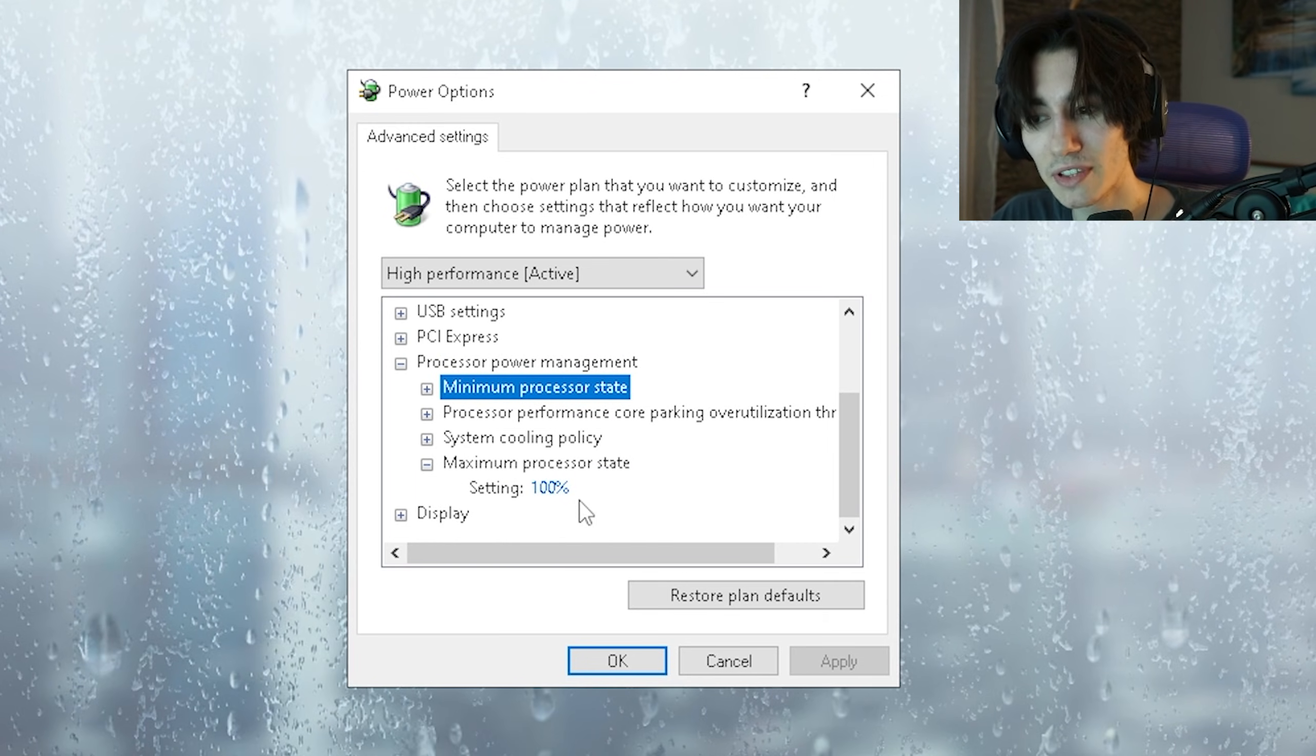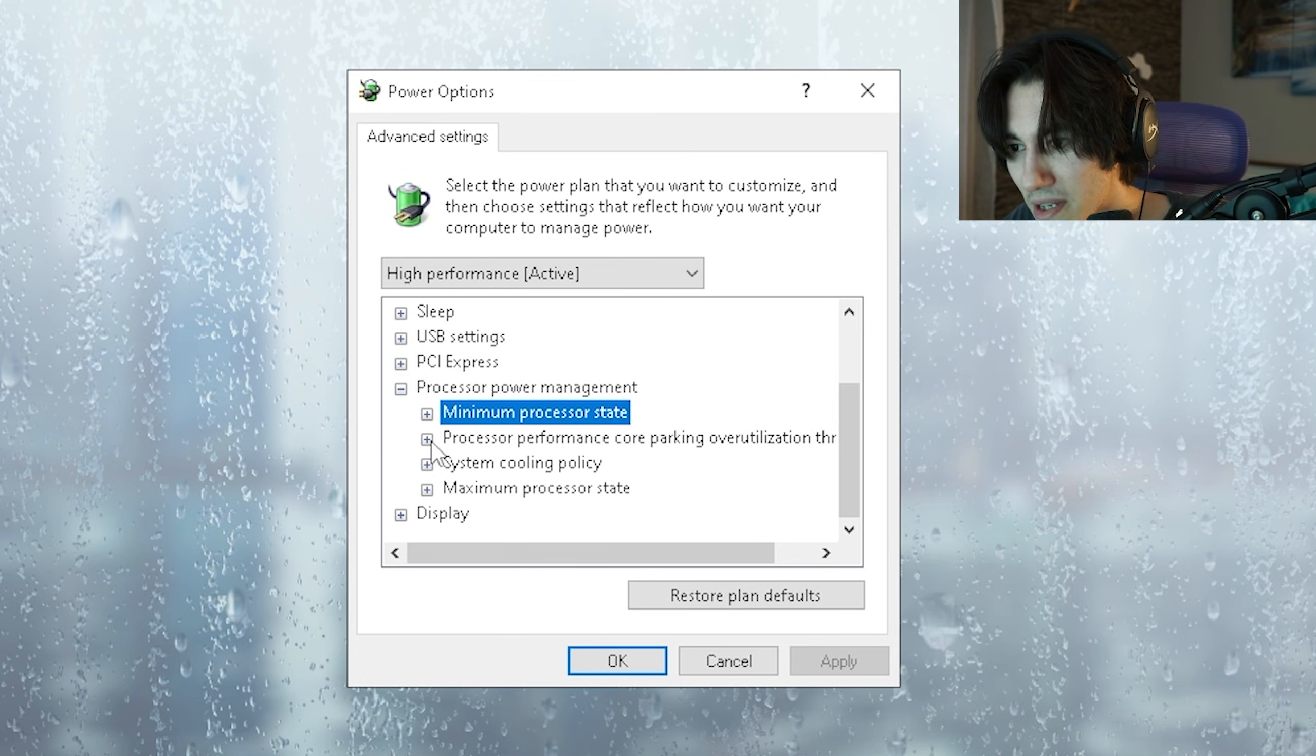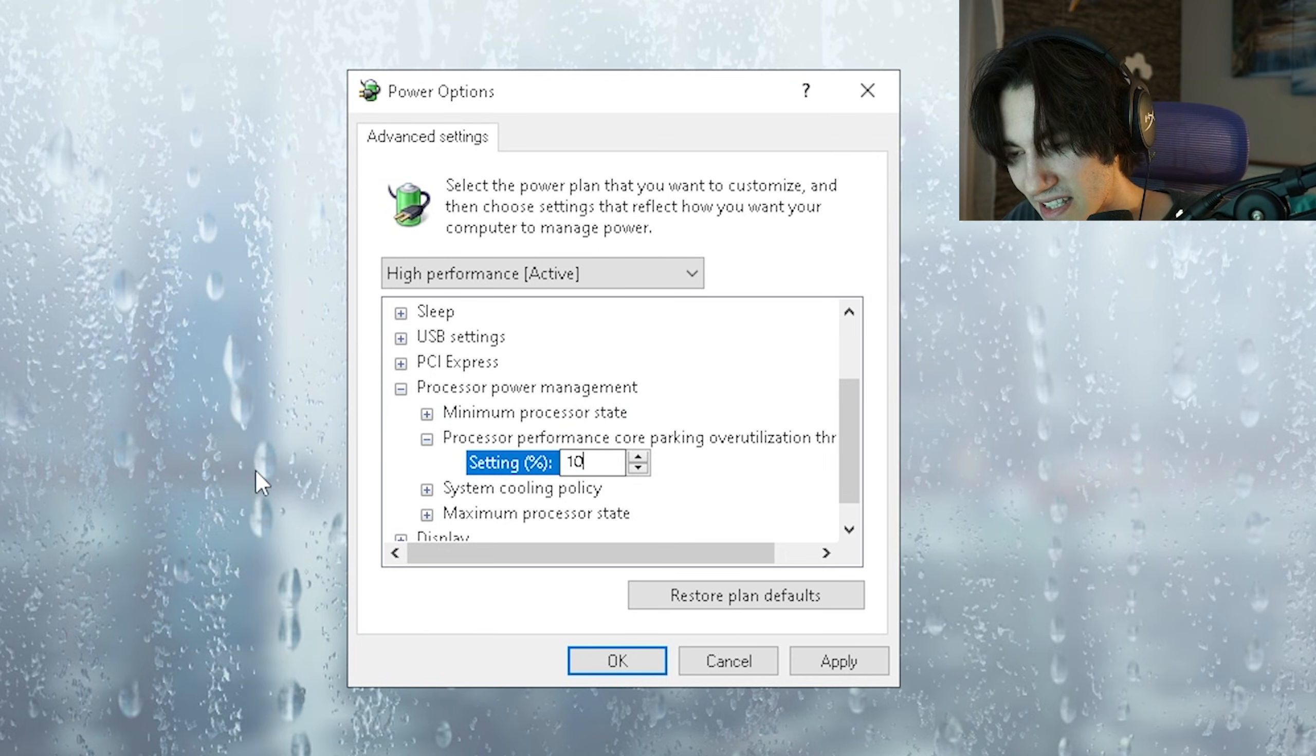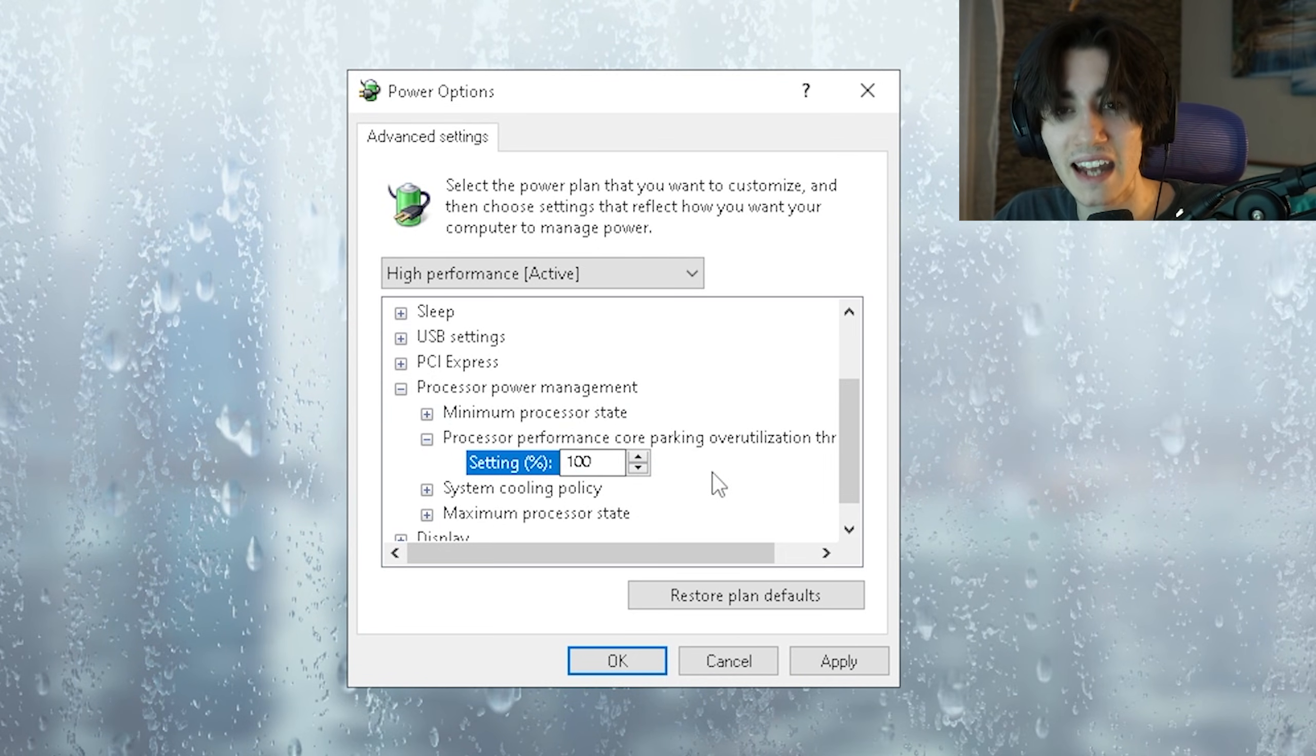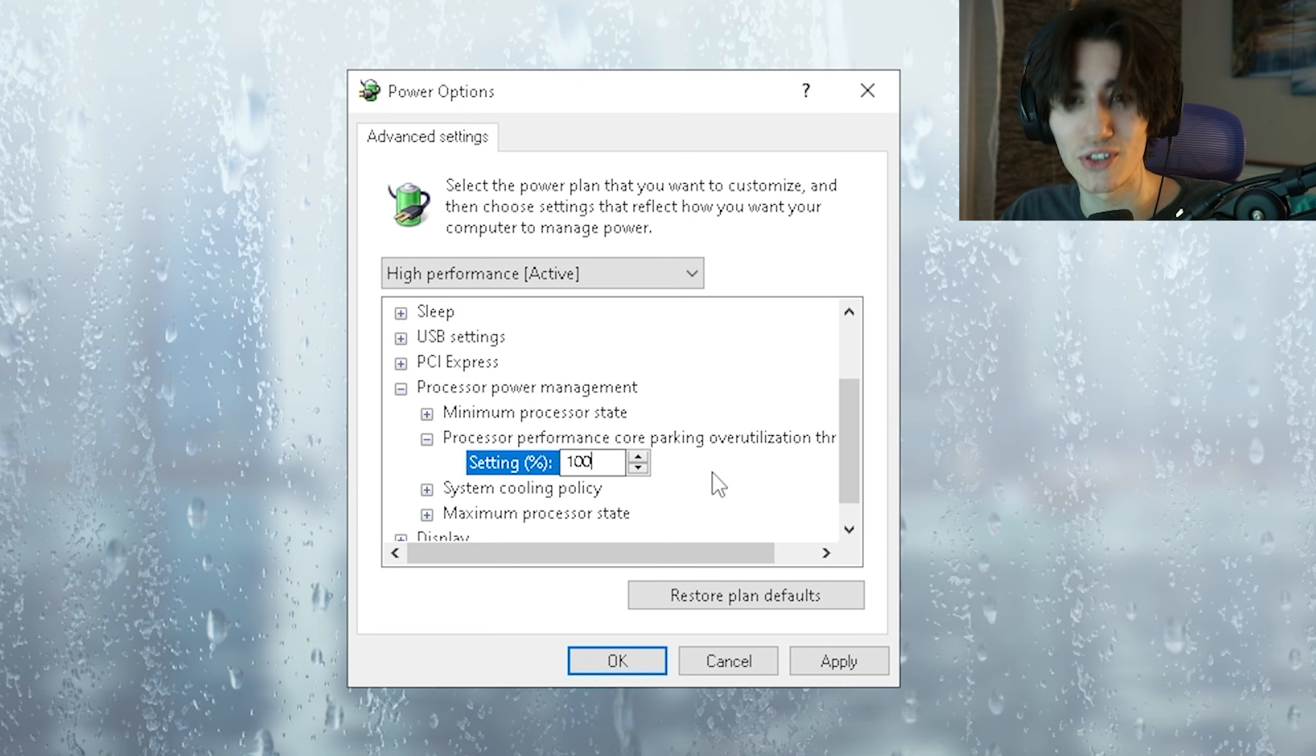Now we're gonna do the same one with the maximum processor state and put it as well to 100%. And finally processor performance core parking over-utilization we're then gonna open up and make sure that this one is set to 100% as well so that we avoid having any parked cores which are gonna slow down our PC and cost us performance especially for CS2.